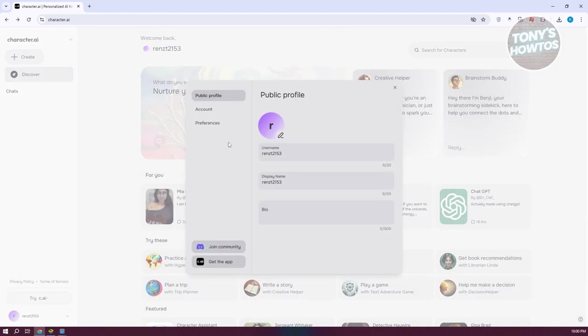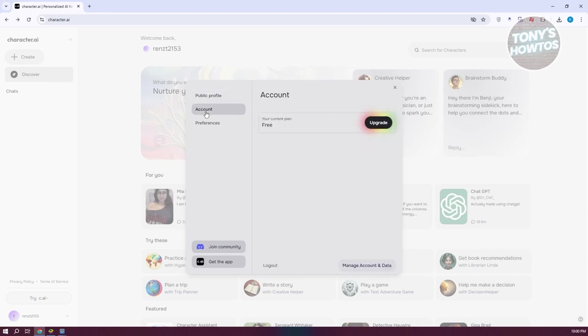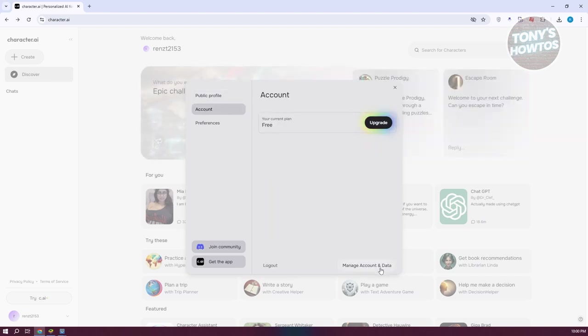Now what we need to do is we need to go to account. Let's go and select account. Now in here at the bottom right of this pop up you should see manage account and data. Let's go ahead and click on it. Now in here you have two options: export data and delete account.